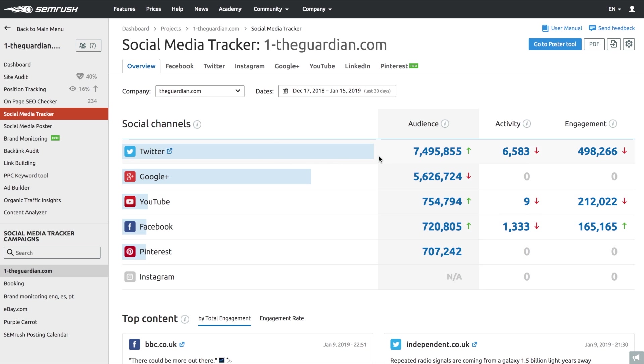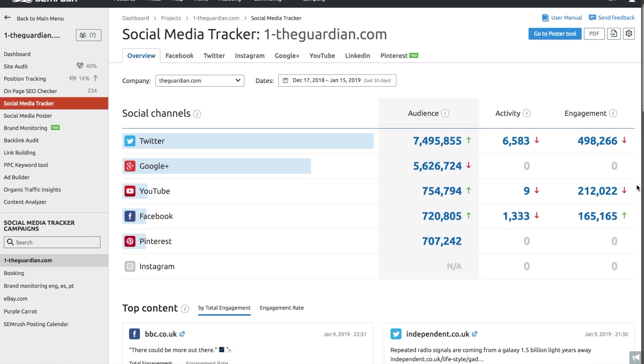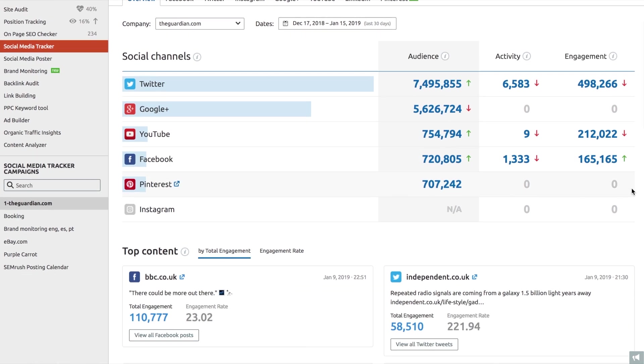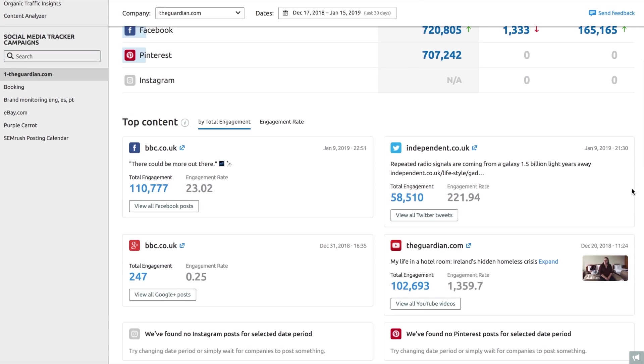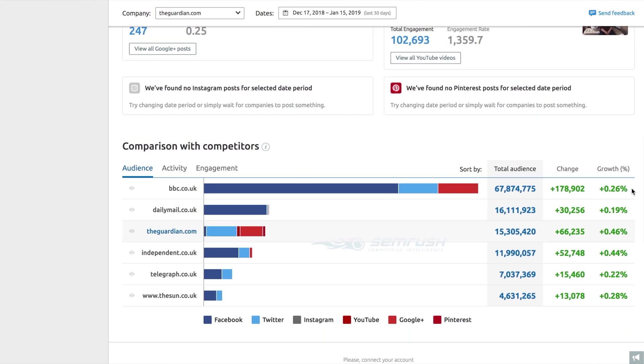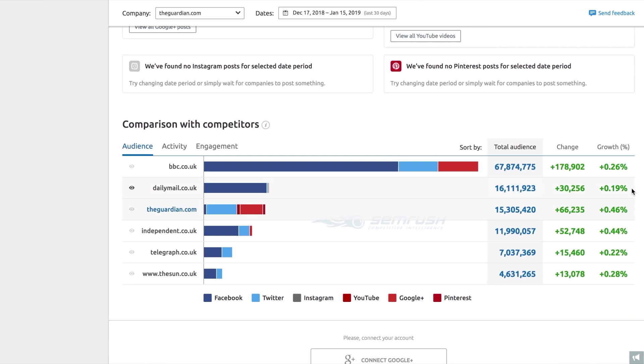At a glance, you can already uncover which channels they're betting on. Just check how active they are on each platform and validate how it impacts their audience growth.